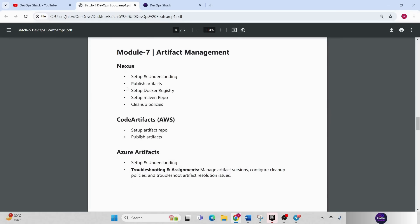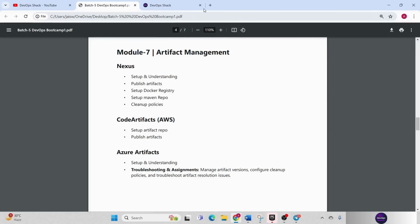Coming to next which is Module 7 for artifact management. When you build an application, as a byproduct there will be artifacts generated, maybe in jar file, war file, zip format or anything else. So how we can manage them? For that we are going to use Nexus. I'll show you how to set it up, how to publish artifacts to it, how we can manage it, all those things.